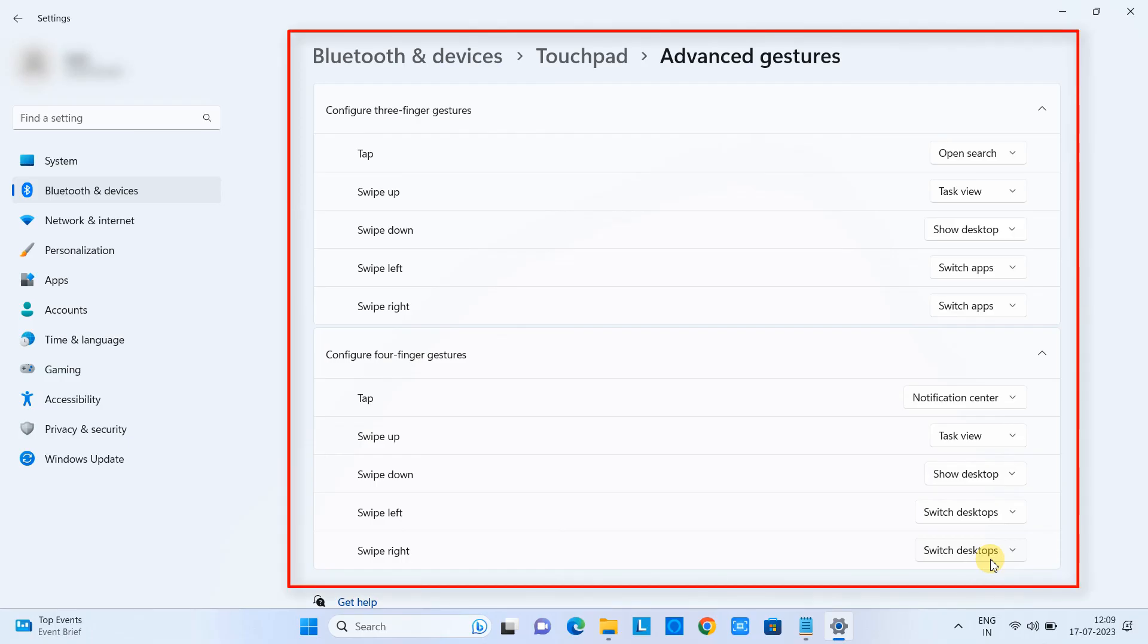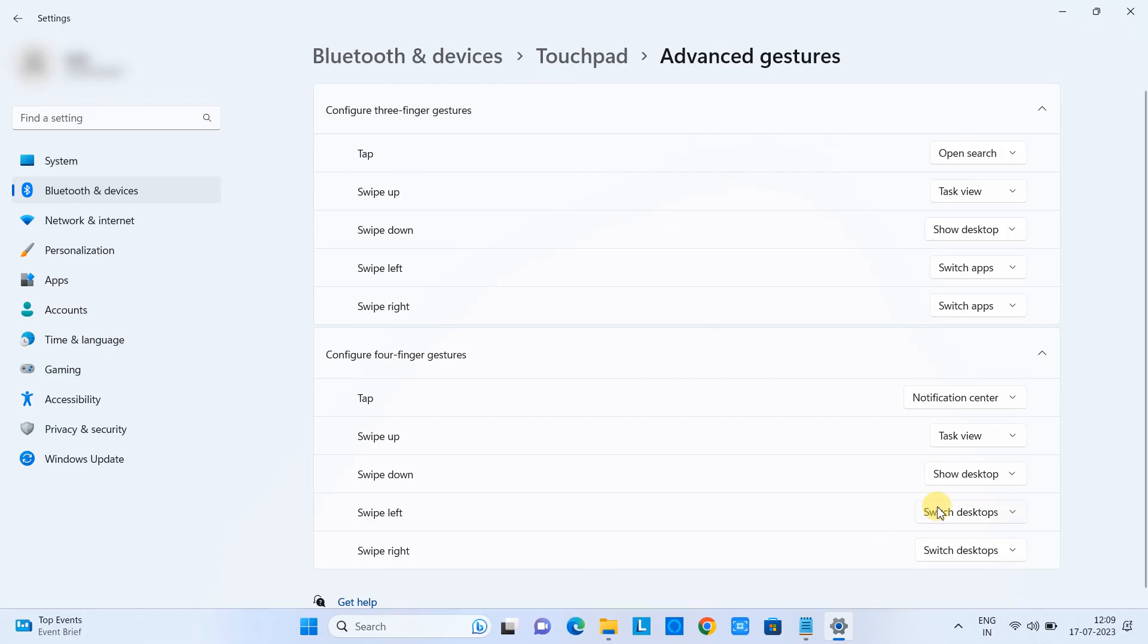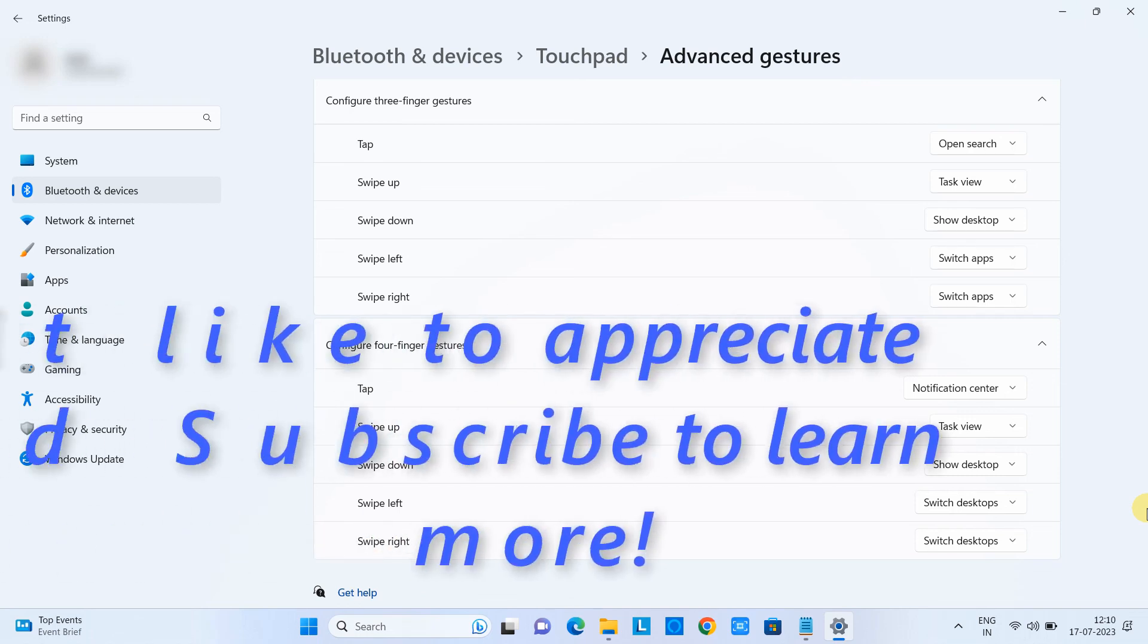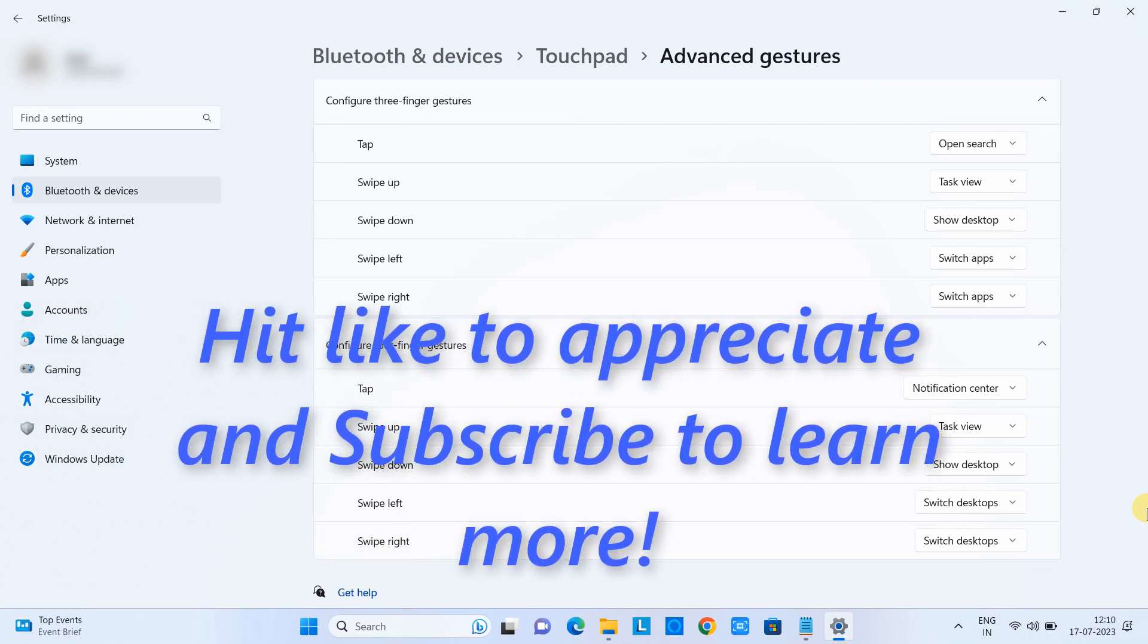So guys, this is all about the touchpad tap and gestures which you can use in your day to day work. I hope you guys found this tutorial relevant and useful. Please hit the like button and don't forget to subscribe. For now, thanks for watching Cool IT Help.